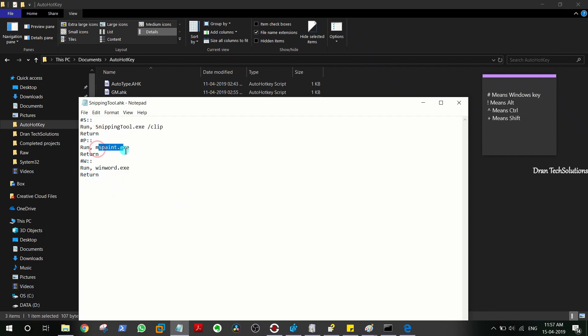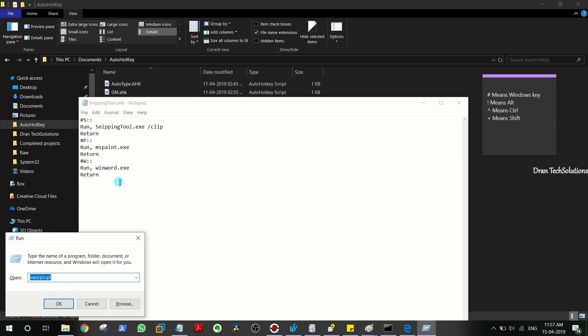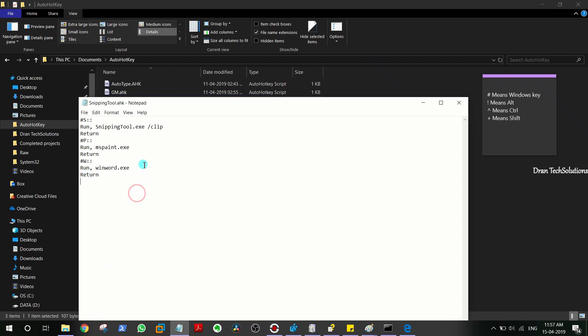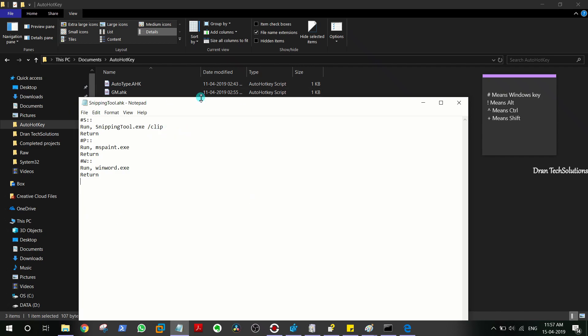Hash plus Y means you're going to press Windows key plus Y. So run comma, it's just a normal run command that we usually access by Windows+R. SnippingTool.exe space forward slash clip will directly get the snipping action like this.